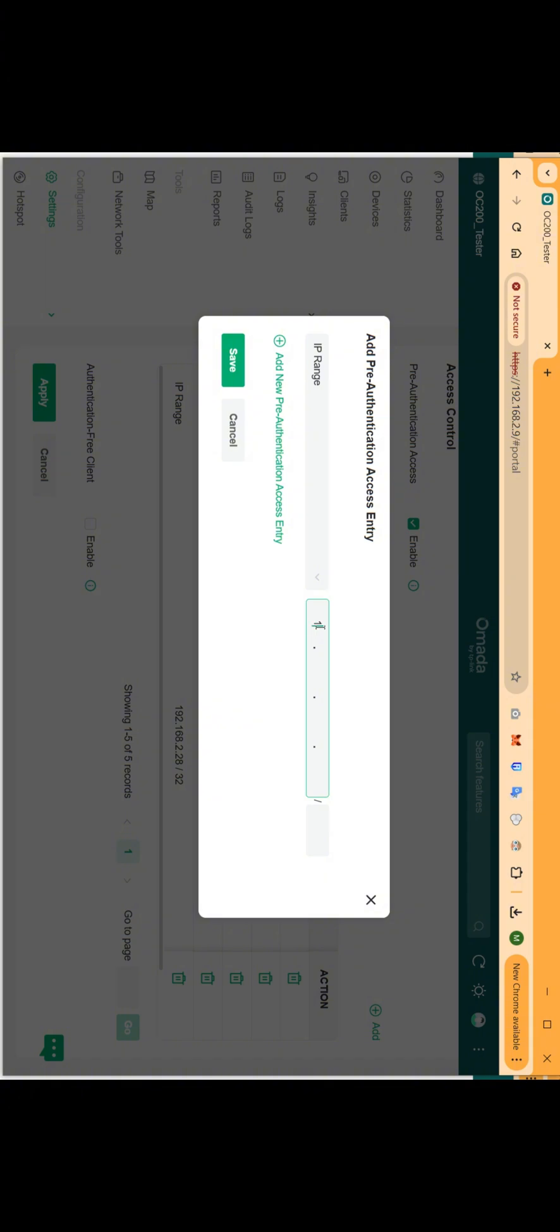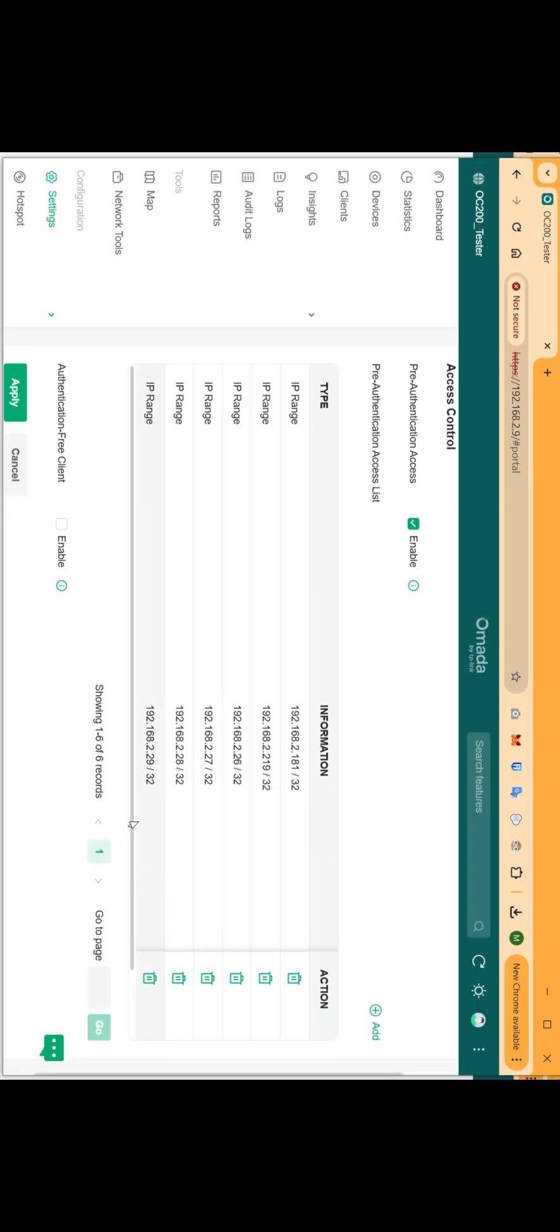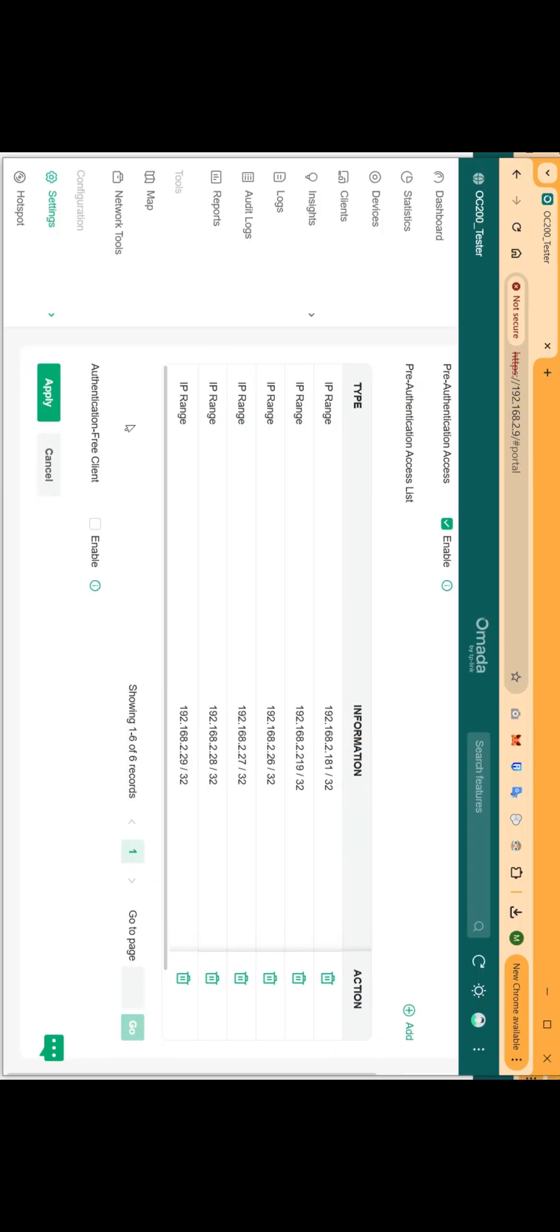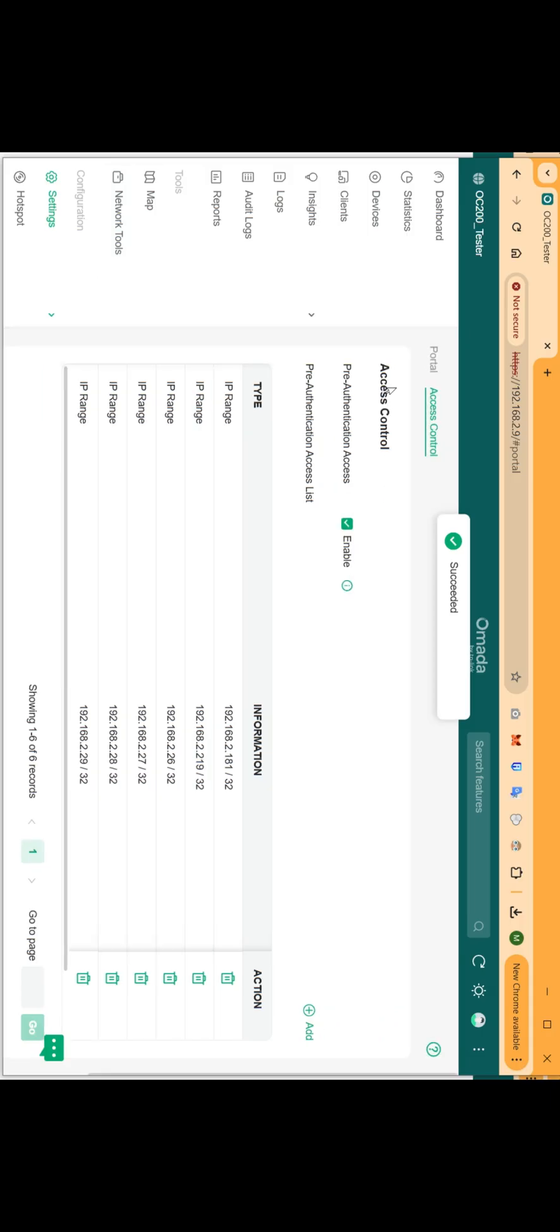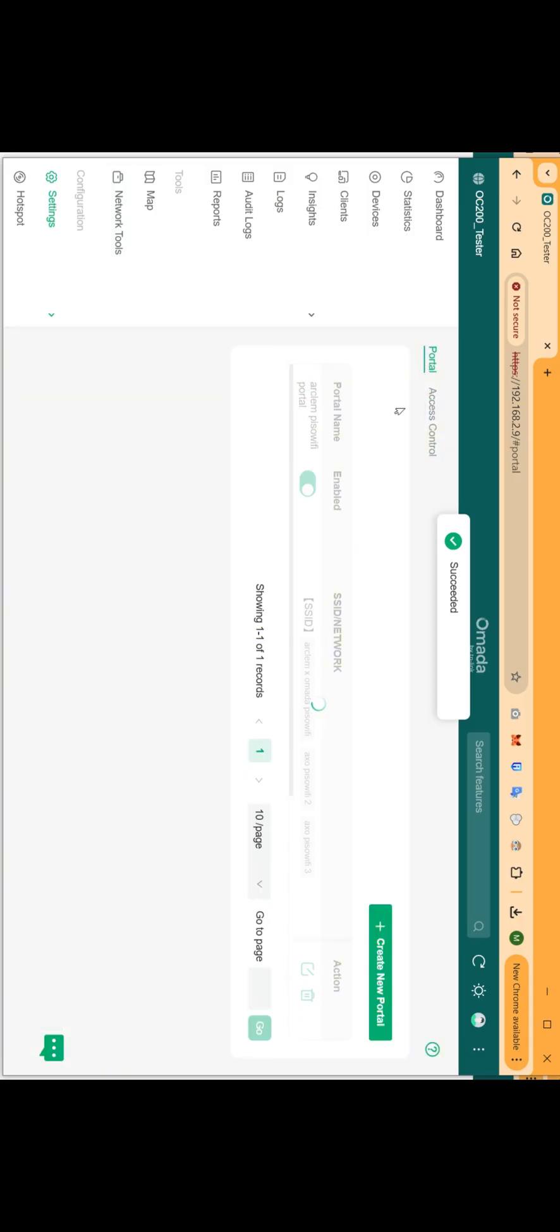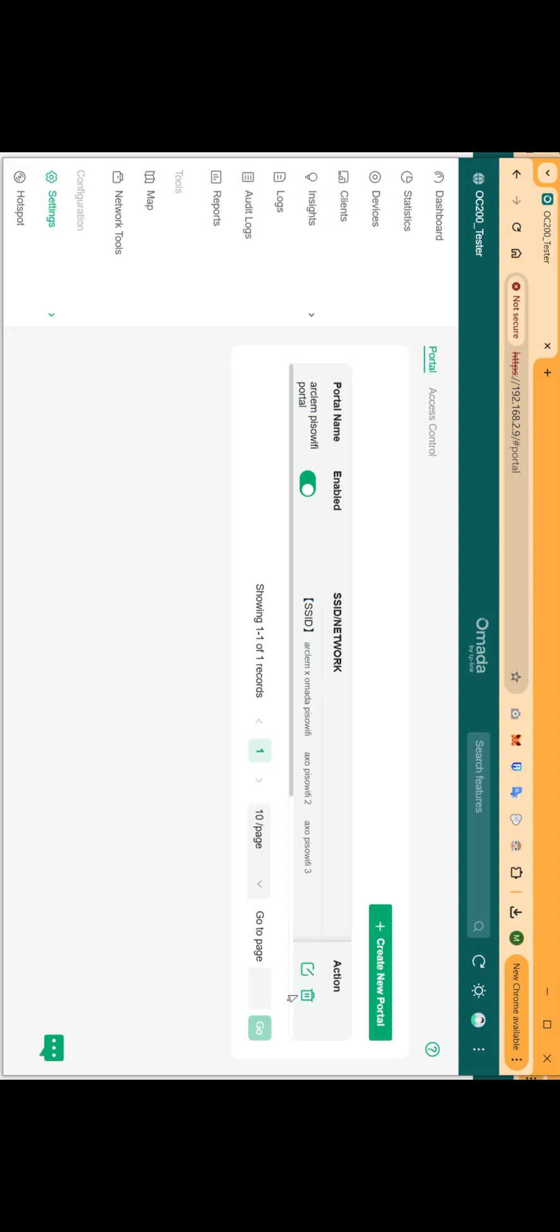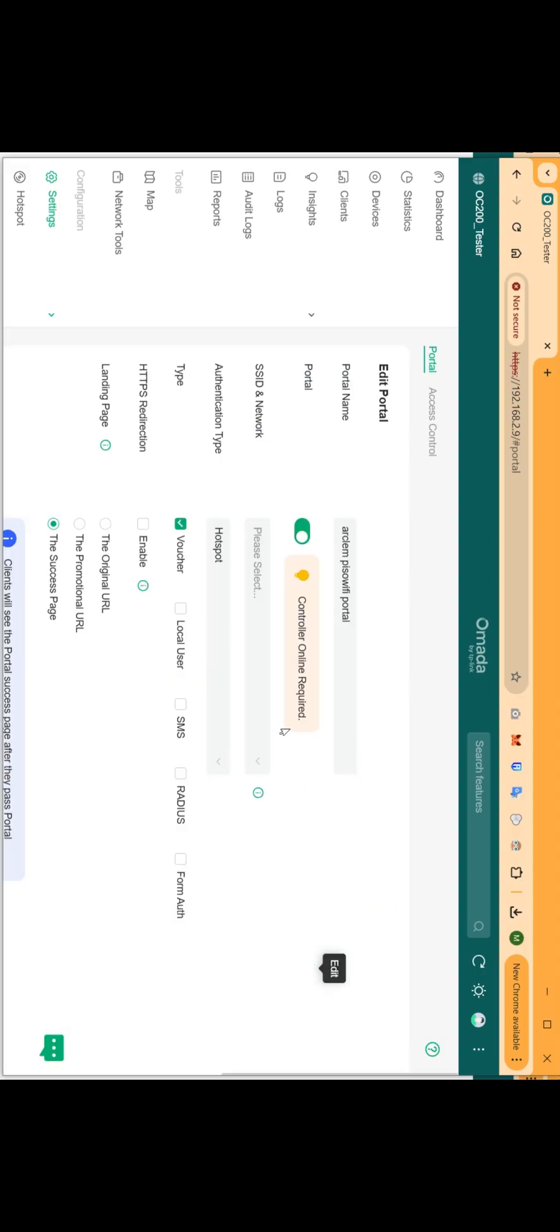I'm using slash 32 to isolate access only to the vendo. Add the IP address and save the access control configuration. Now let's go back to the portal configuration and upload our newly edited Insert Coin portal zip file.